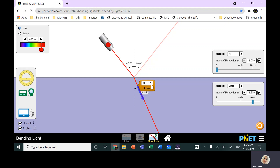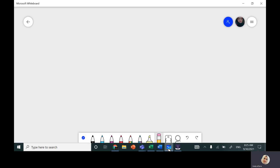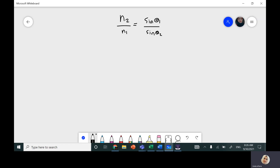So if the speed is 300 million, this will be around 200 million (0.67 × 300 million). Snell's law tells me the ratio: the index of refraction in the second medium divided by the index of refraction in the first medium equals sine of the angle of incidence divided by sine of the angle of refraction. So here I have two media: first medium is air, second medium is glass. I could repeat the same experiment for water or any other material.